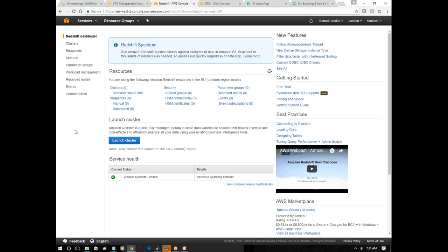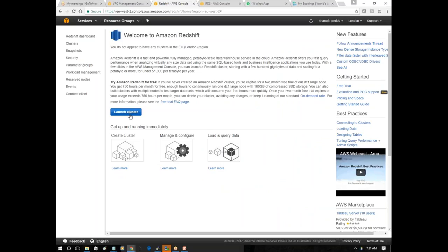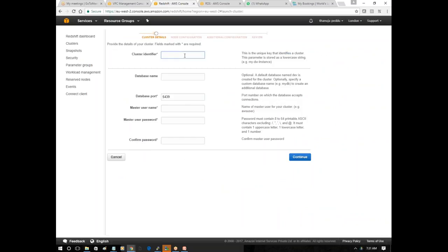This is the Redshift dashboard; we're in London. Let's go to Clusters and launch a cluster. It's almost the same as other services. Set the cluster identifier as 'my-warehouse'. There's a question: is there a way to remember all these passwords? Good question - in large organizations, people use password manager tools or 'password banks' to store all credentials.